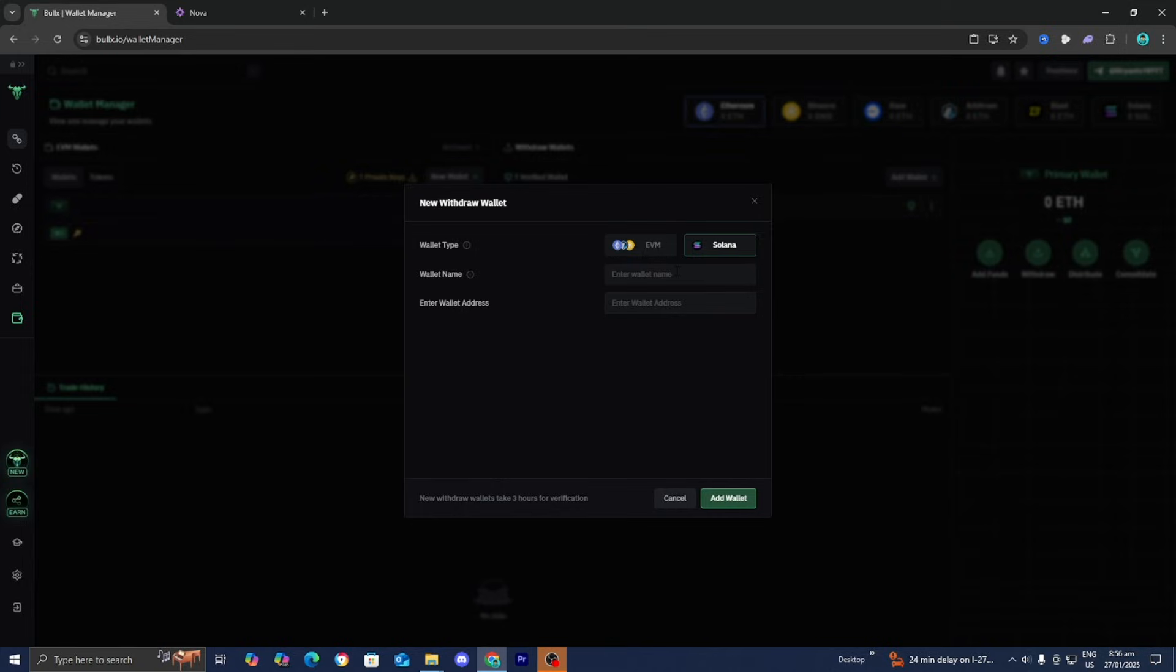You can find this easily through the Phantom web browser extension or the Phantom application. Enter the wallet address and press Add Wallet once you are done.